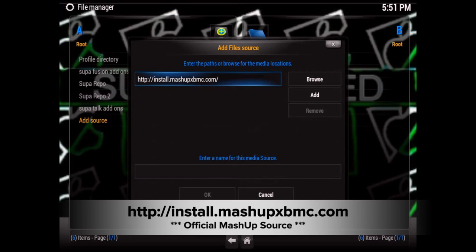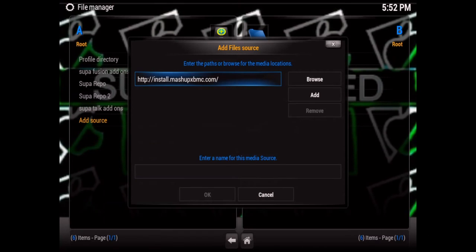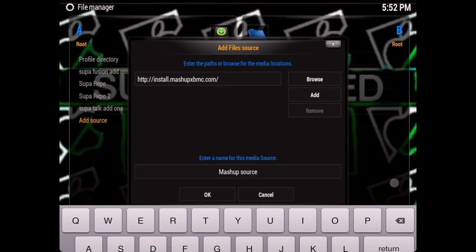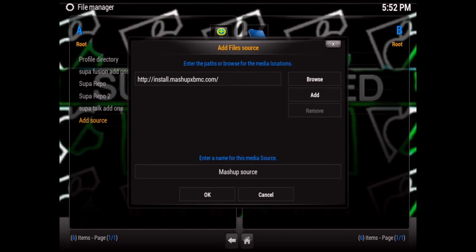Or just click Done. Then down at the bottom where it says 'Enter a name for this media source,' click right there and type whatever you want to name it. I'm going to type mine as 'Mashup Source,' then hit Enter again or just click Done.